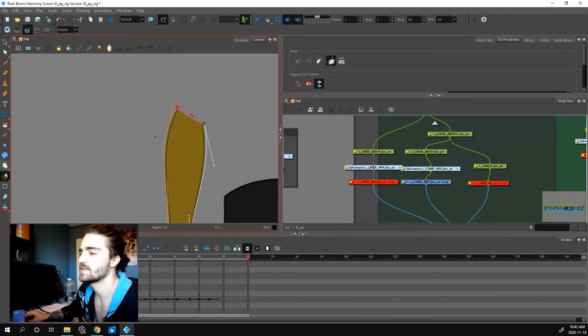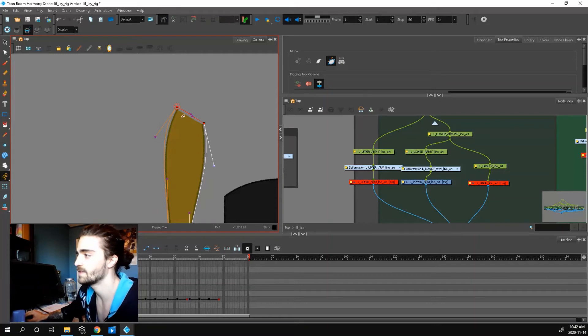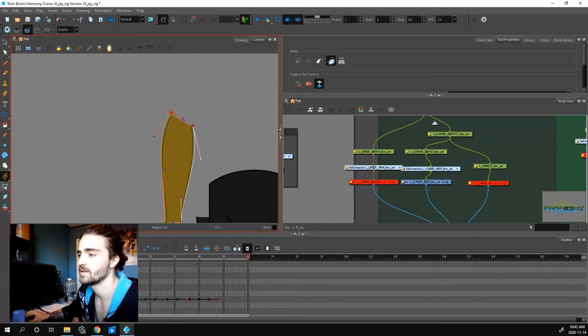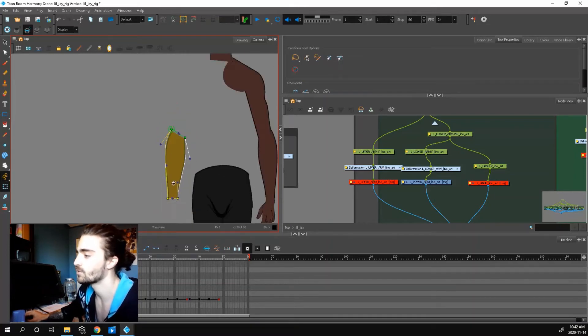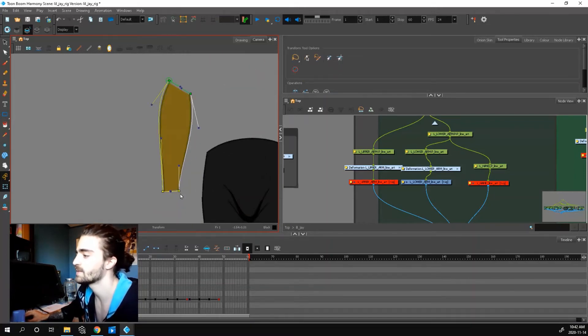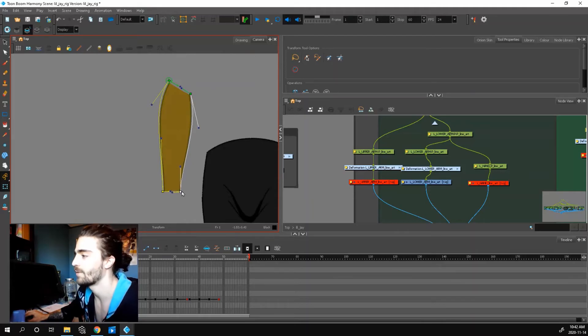When you adjust, animate is turned off and these are red. If you turn animate on, they're green, which means they're animating now.